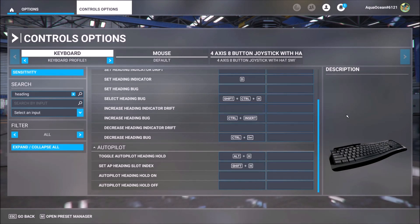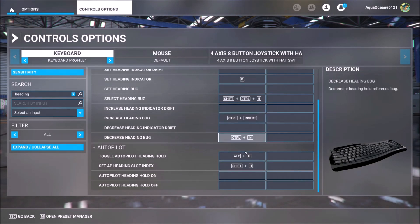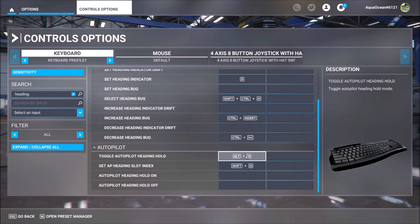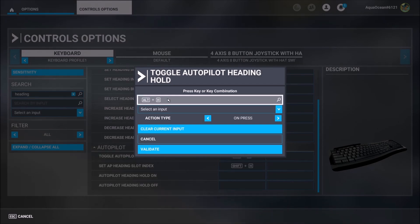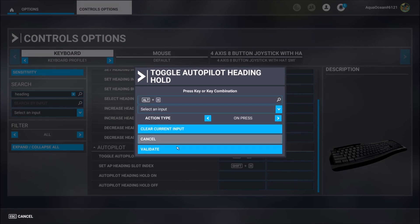In order to change these commands, you go here, clear the field, and then type the command. For instance, this will be Alt plus H, and then you validate.